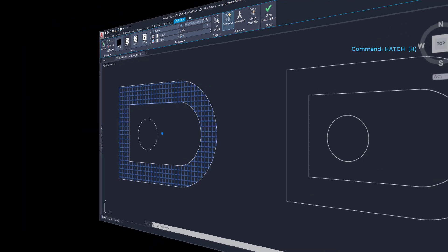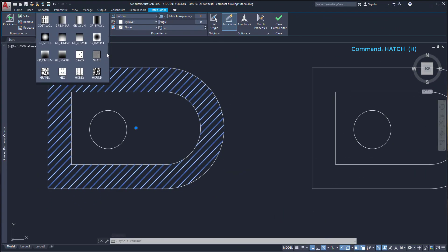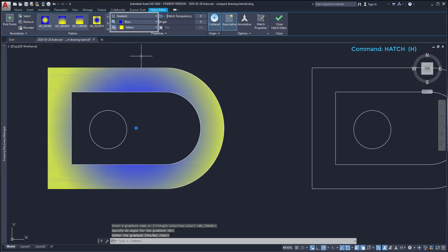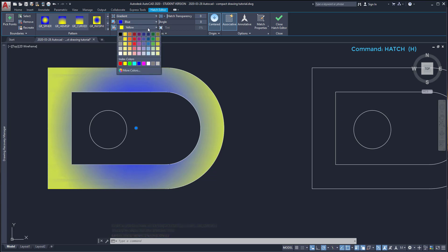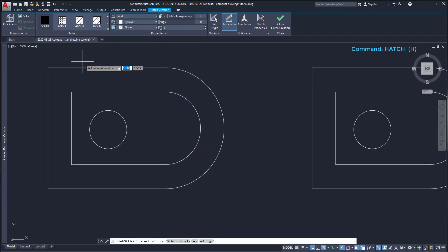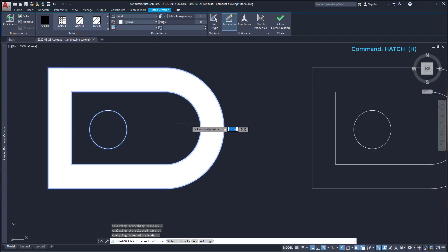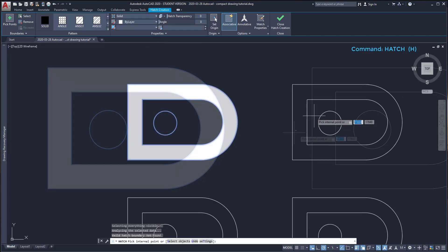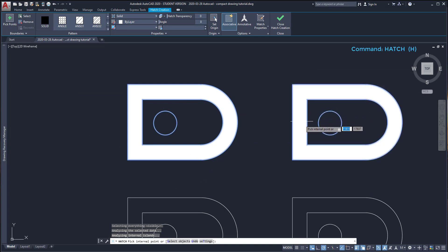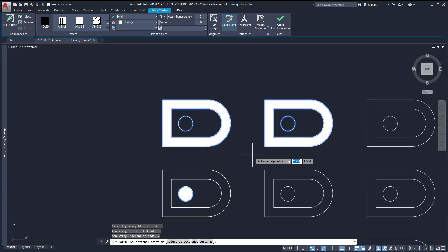I can also apply a gradient in hatch selection. For example, I choose this one. And on this panel, I can change the colors. I want to show you a last tip. When selecting objects, I can fill several enclosed areas and press enter just at the end. By doing this, they act as a single object.